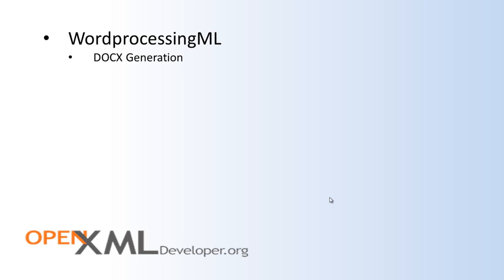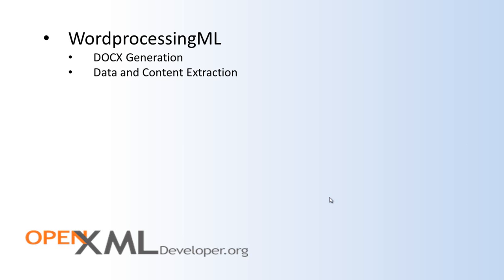The next important scenario around Word Processing ML is data and content extraction. There are a couple of interesting scenarios here. One is where you, as a developer, design a document that you send out to a number of users as a form. These users then fill in the form with the data appropriate to their particular situation. It might be an application for an insurance policy. It might be a survey for a club or organization that you belong to. Then, after all of the users have filled in their Word Processing document, they send it back to you. You then can write an OpenXML program to extract that data from that Word Processing form and store that data into a database.